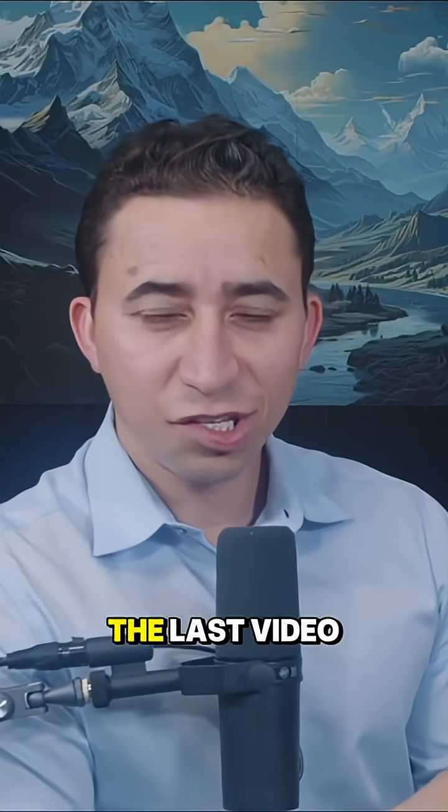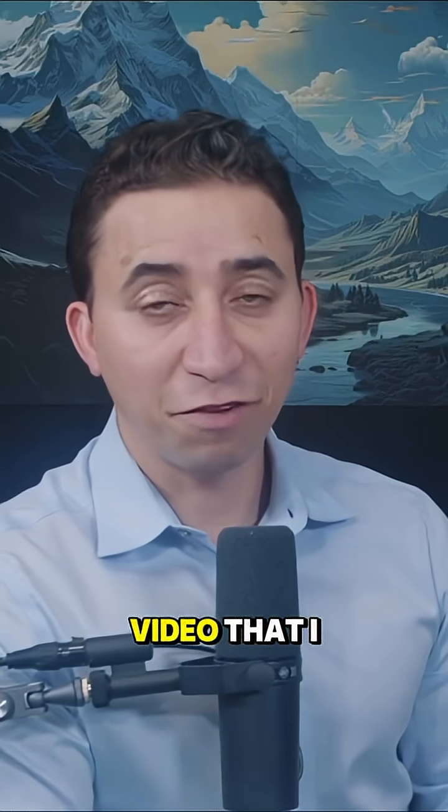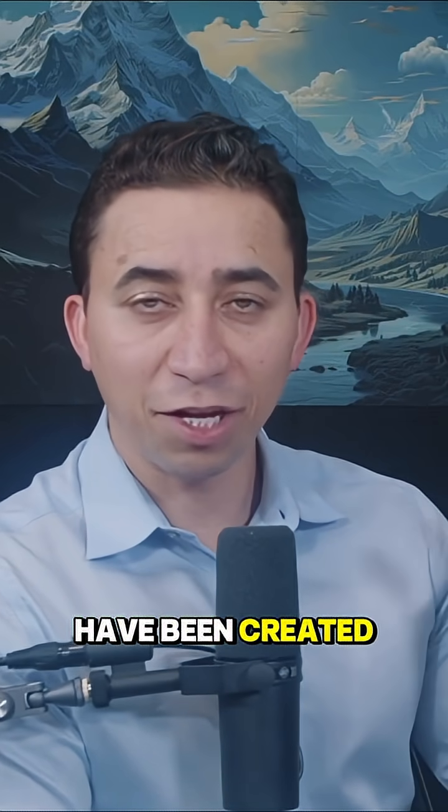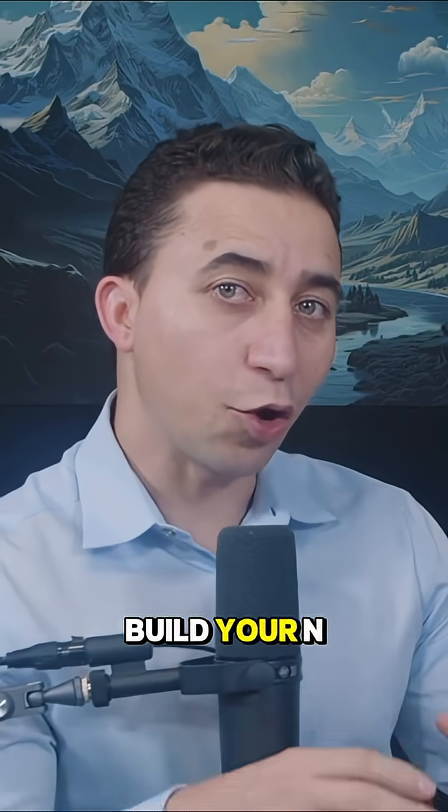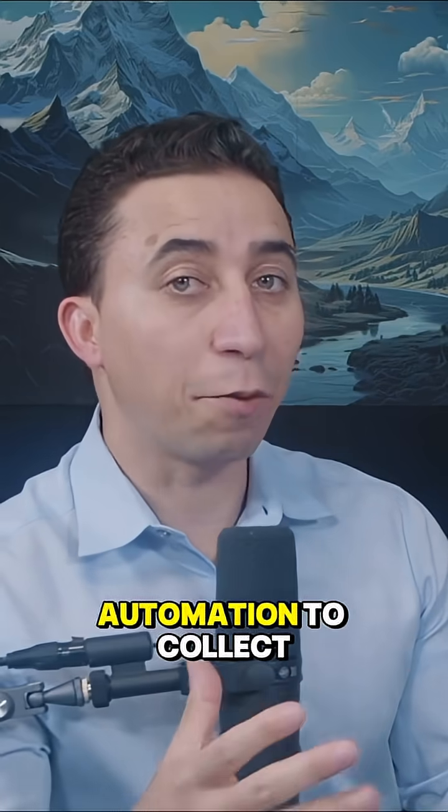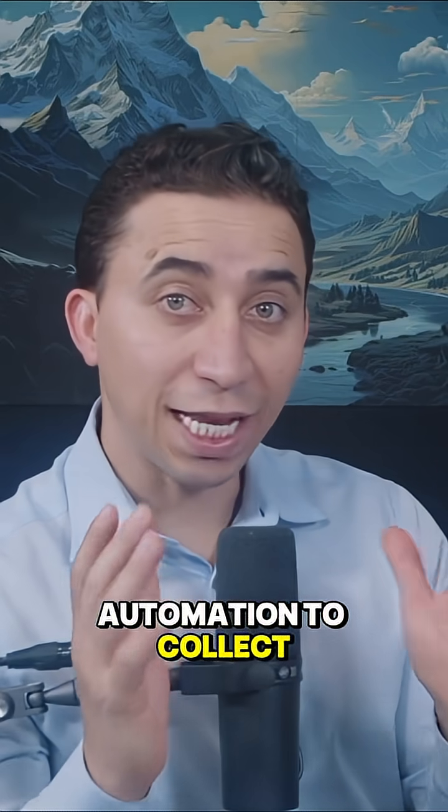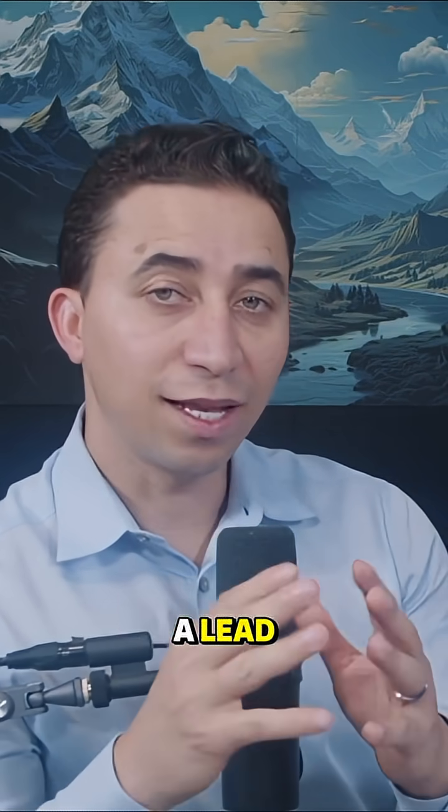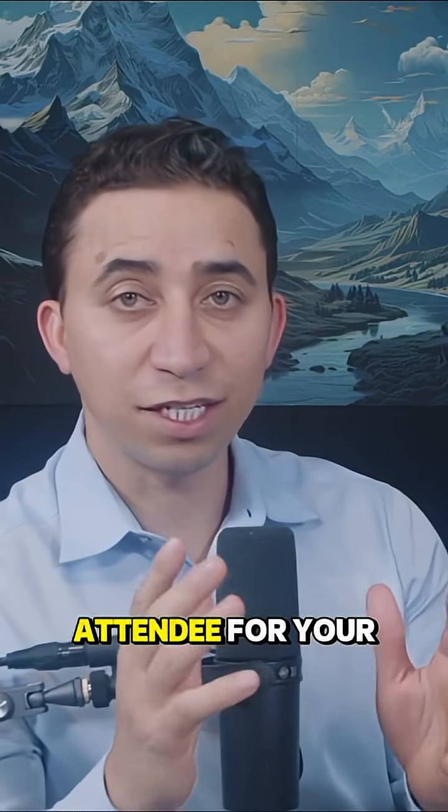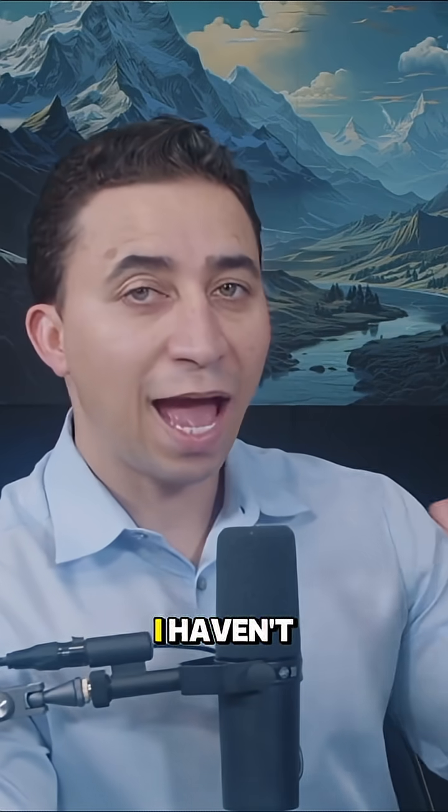This is the last video in this series showing you how you can build your automation to collect or generate leads and attendees for your webinar.